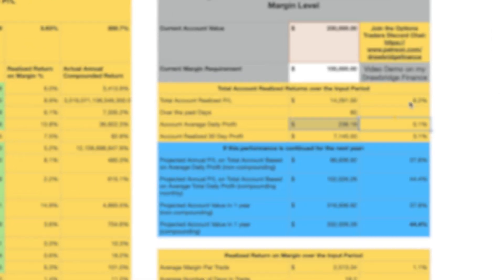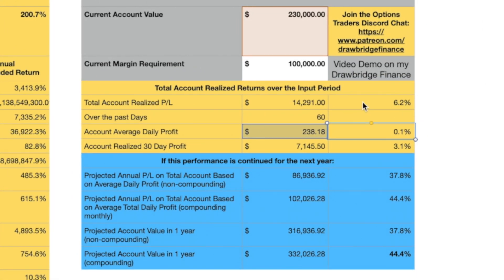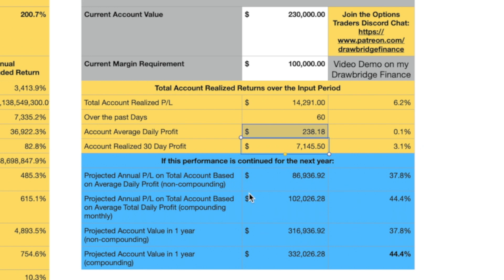I have always said that this type of passive option trading can generate between 2 and 3% monthly — and this is exactly right on track: 6.2% in two months or 60 days. The realized total 30-day profit was $7,000 a month, or around 3.1% per month. If we continued this performance, this account can return $86,000 if these transactions were just continually repeated without compounding at all, resulting in a return of around 37.8% per year.